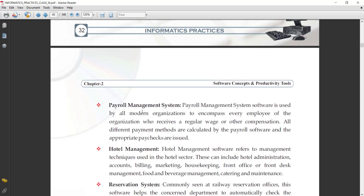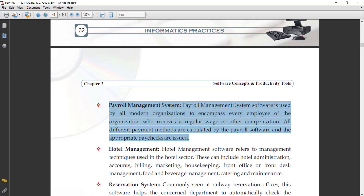Next, we understand the payroll management system. Payroll management system software is used by all modern organizations to encompass every employee who receives a regular wage and other compensation. All different payment methods are calculated by the payroll software and the appropriate paychecks are issued. Such operations are performed by the payroll management system, which is why different organizations develop their own payroll software.